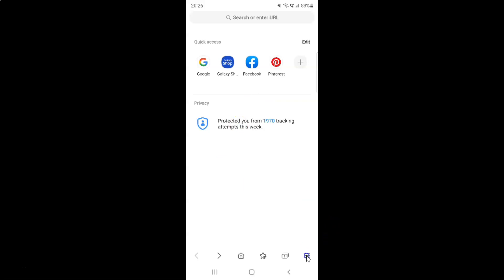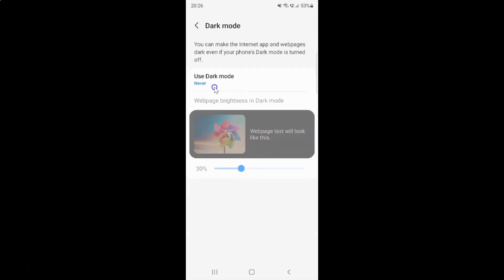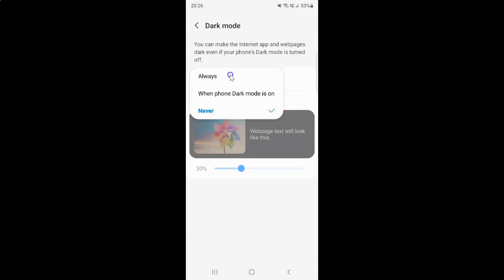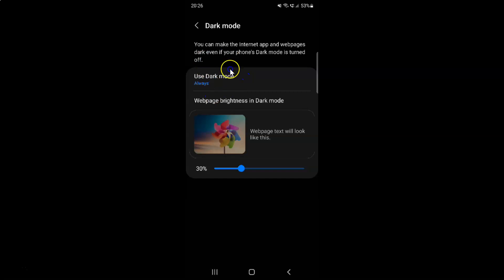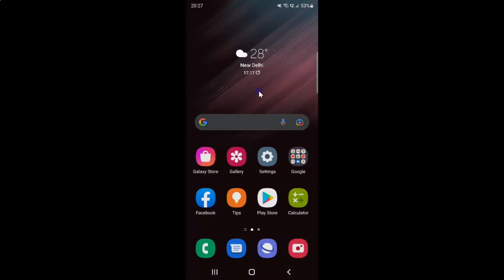So just select the option that you want. I want to select the first option, so let me tap on Use Dark Mode and select Always. After you're done, you can go back to the main screen and also close your Samsung Internet Browser if you want. So that's it — in this way you can easily turn on or off dark mode in Samsung Internet Browser on Android. If you like my videos, please support this channel by subscribing to it. Thanks, bye bye.